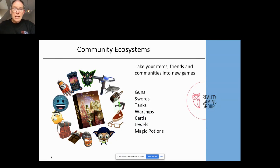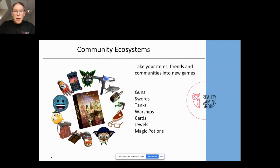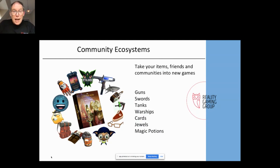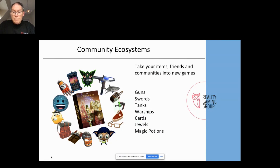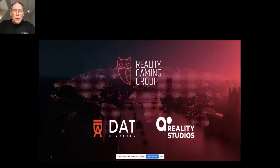For example, if we had a million players in Reality Clash all owning their NFT guns, I can offer these players to another games company where they can go and use their Reality Clash weapons. I'm happy because I'm selling more guns, the players are happy because they can use them in more games, and the games developers are happy because they've got a large community of players for free. So it's win-win.